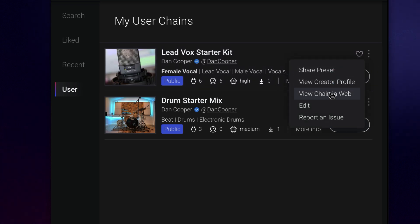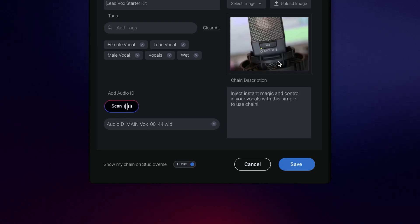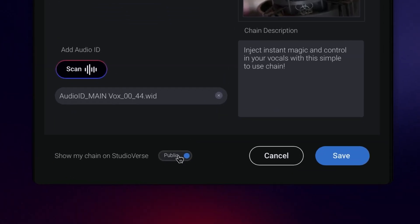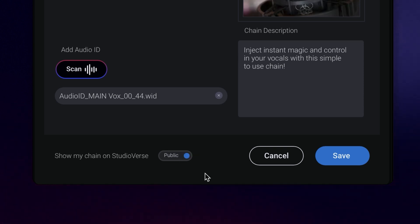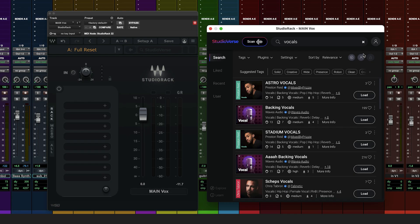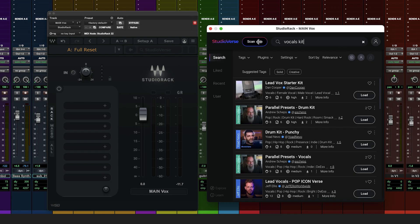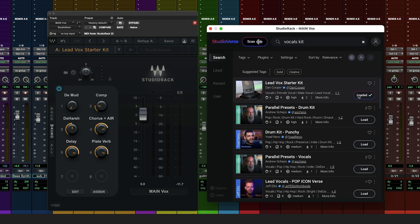If you prefer to keep your chains private, you can, of course, do so by not selecting this. Though we do encourage you to share your chains, as you never know, your chains may end up really helping other producers get the results they need much quicker in their mixes.